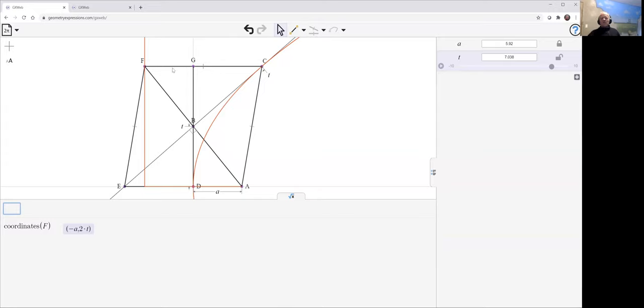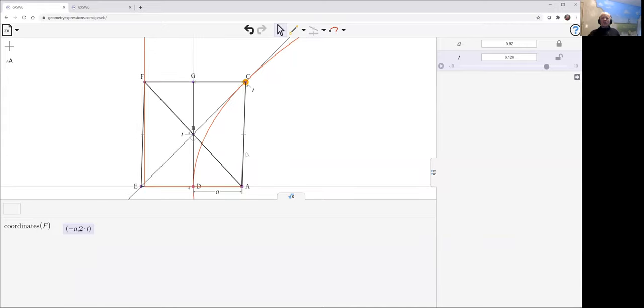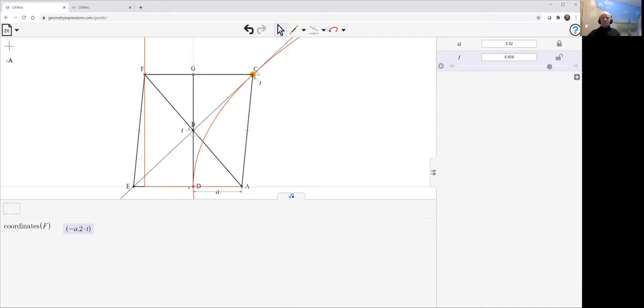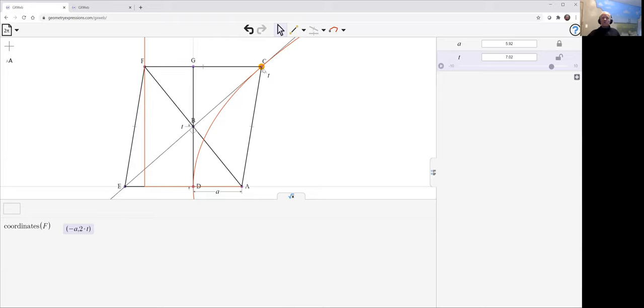If you ask for the coordinates of F, we see quite simply it's minus A and 2T. So F as T moves, F moves down a straight line, which is a distance A from the origin. This of course is the directrix. And from this whole argument, we get a couple of different properties pretty straightforwardly. We already see that the distance from F to C is the same as the distance from C to A. And so that's the focus-directrix construction of the parabola.